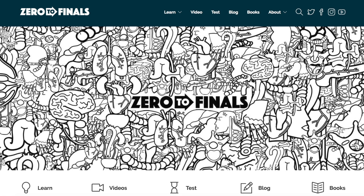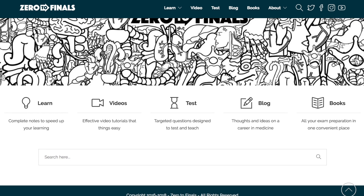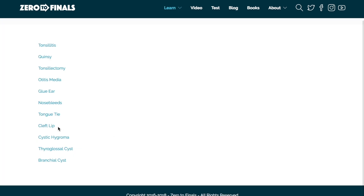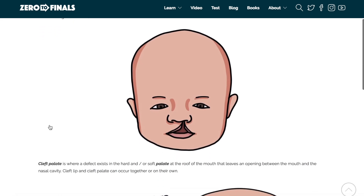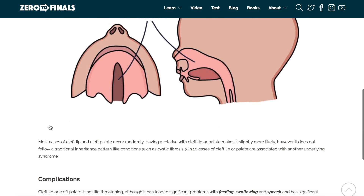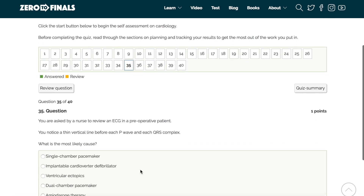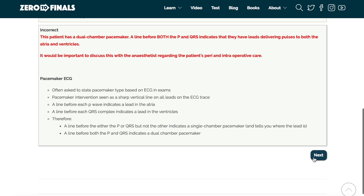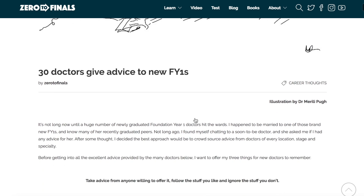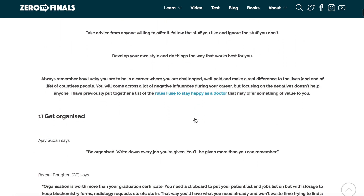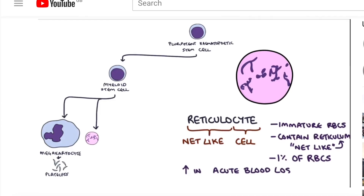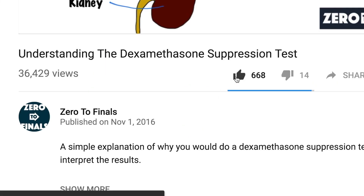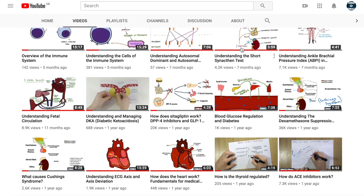Thanks for watching. I hope you found this video helpful. Don't forget there are plenty of other resources on the Zero to Finals website, including notes on various topics covered in medical school with specially made illustrations. There's also a test section with loads of questions to test your knowledge in preparation for exams, and a blog where I share ideas about a career in medicine and tips on succeeding as a doctor. If you want to help me out on YouTube, you can leave a thumbs up, a comment, or subscribe to the channel to find out when the next videos are coming out. See you again soon!